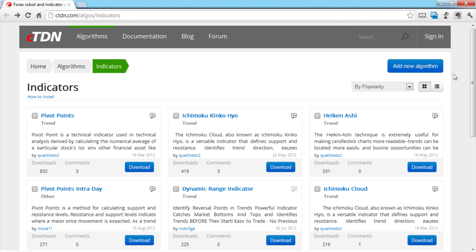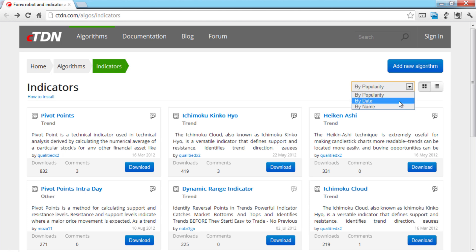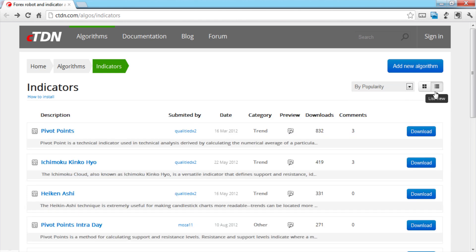You can find indicators by typing into the search box and by using the dropdown menu to sort by name, upload date and number of downloads. You can also switch between a list view and the default tile view.